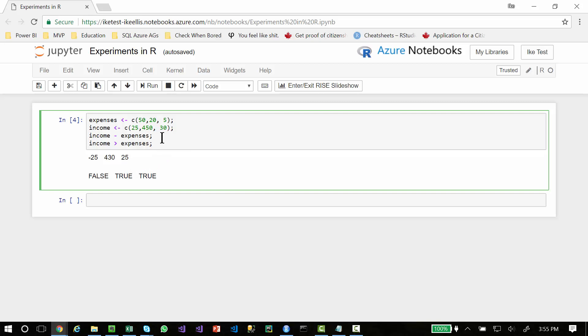But a lot of languages use something similar to that, but R has something pretty unique. I can do a comparison. I can say, I expect income to be greater than expenses. And it compares every element in the array and returns to me the results. In this case, false, true, and true.